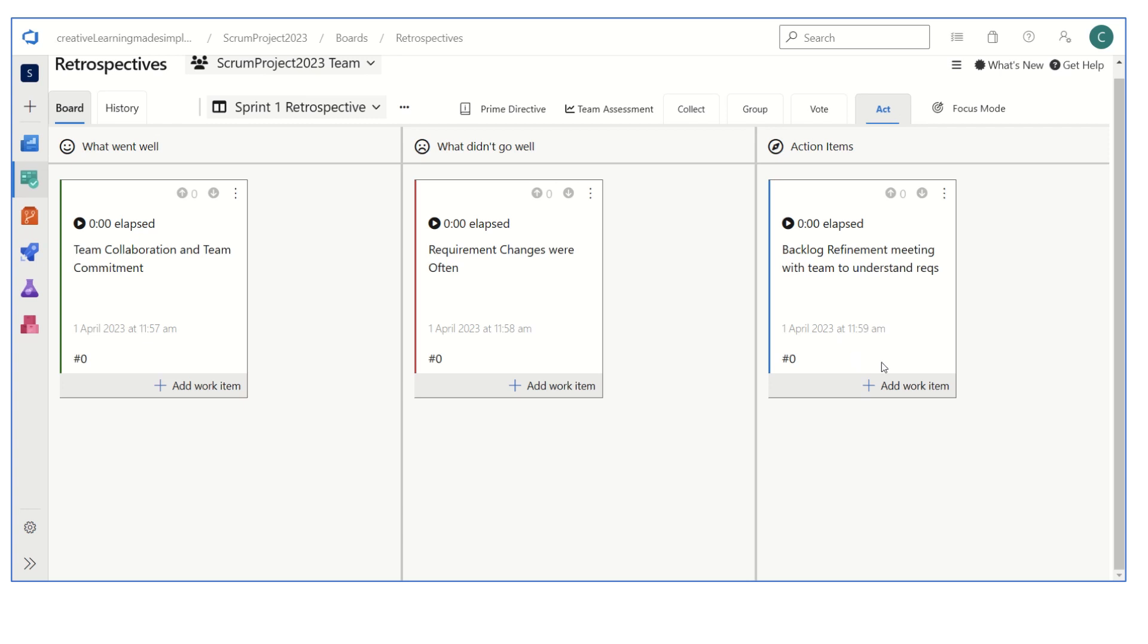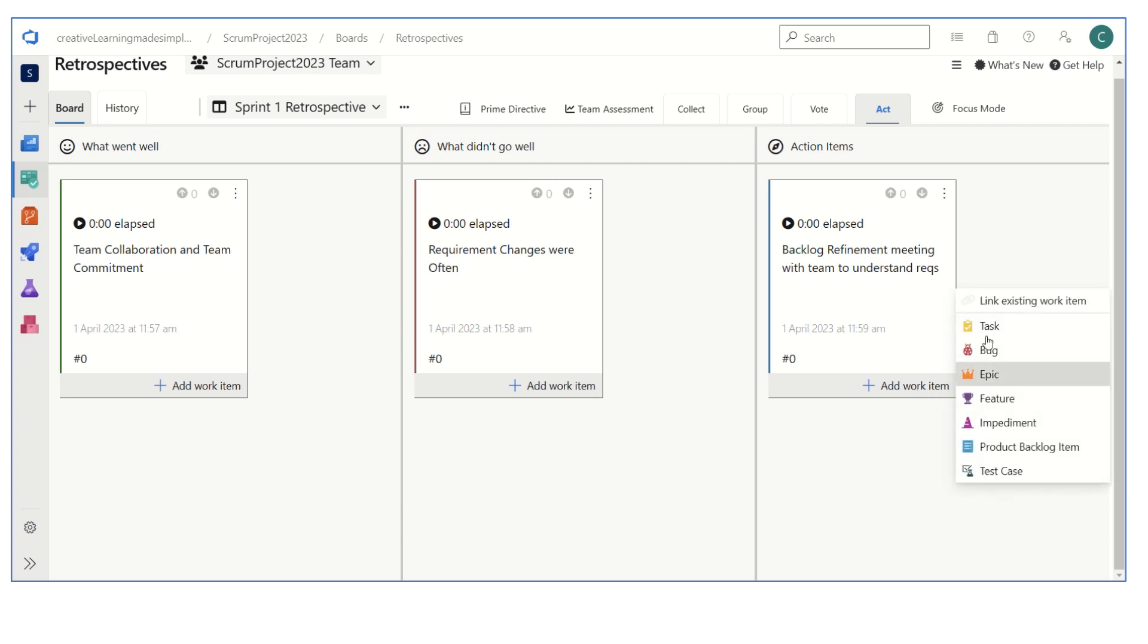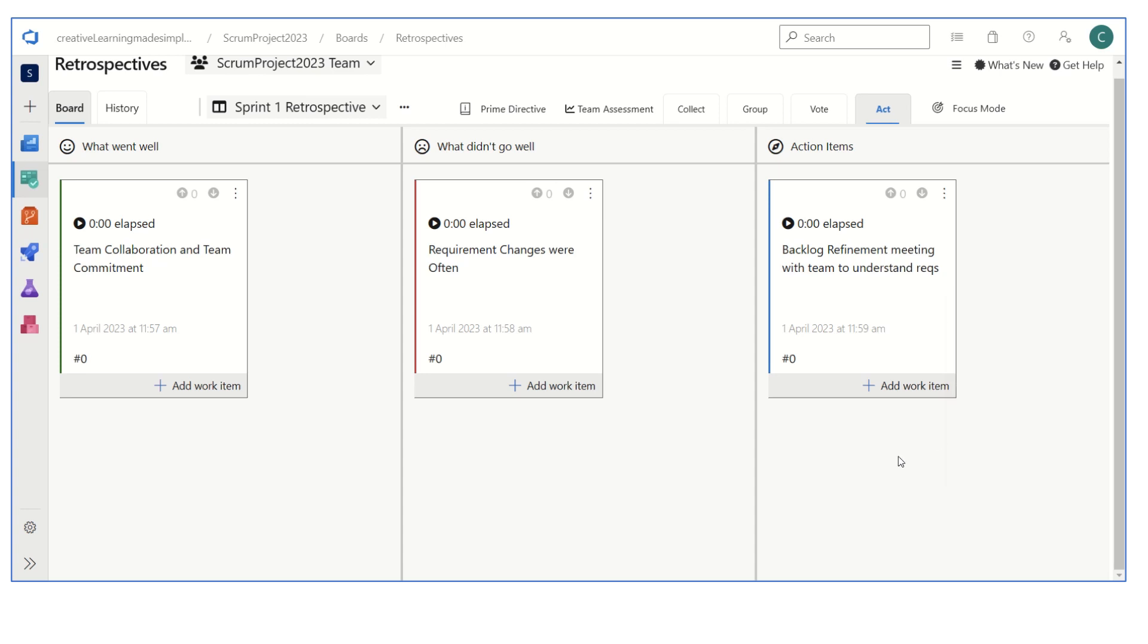If we see this particular column, from here we can also add a particular action. There is a backlog refinement meeting with team to understand requirements. If you want to capture this action in our backlog, we can add it from here. We can create a task, we can create a corresponding story if there are any action items that need to be taken care.